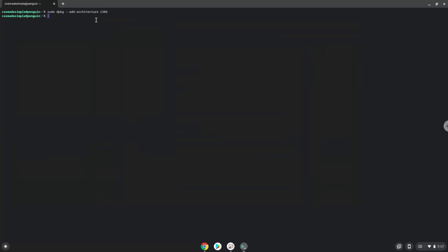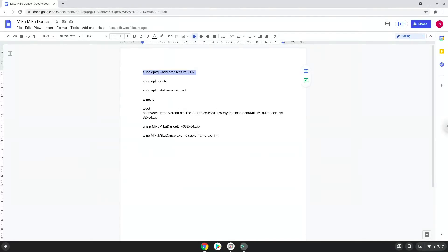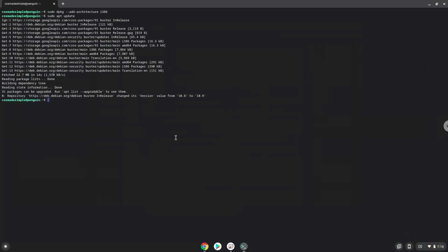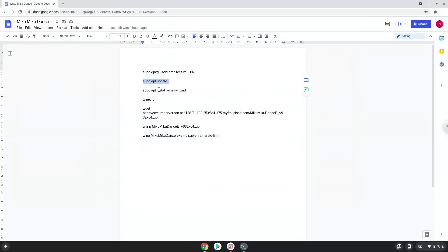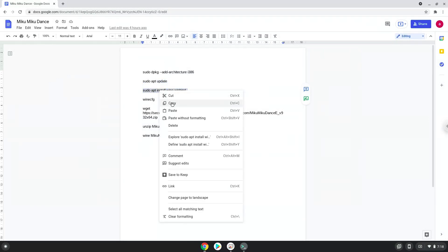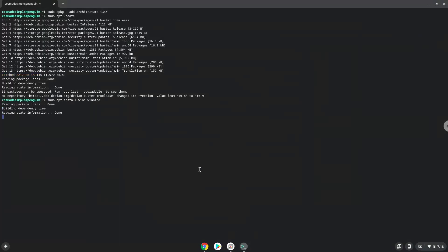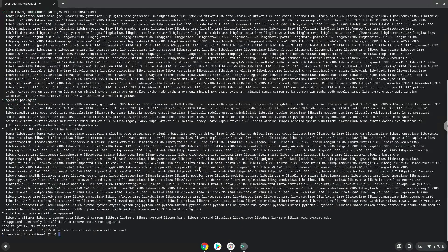Now we will update the system repositories of our Linux apps. Now we need to install Wine. Wine is an application that allows us to install some Windows applications in Linux, and press Enter to confirm the installation.